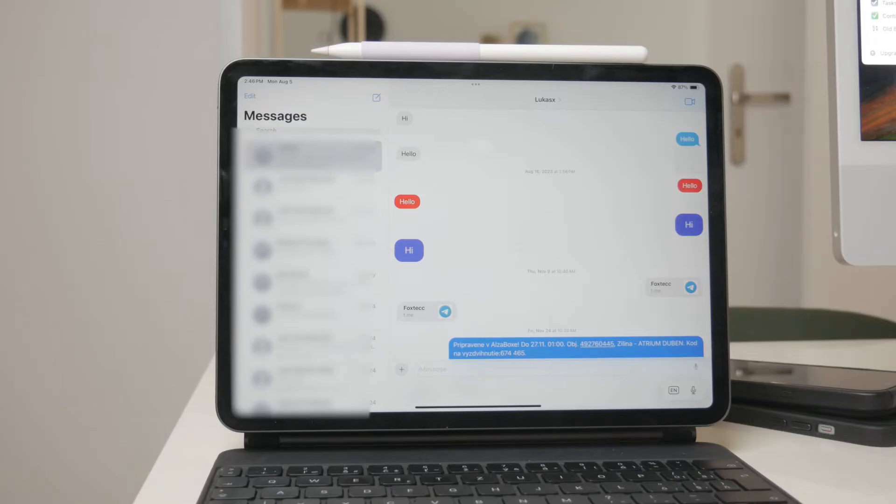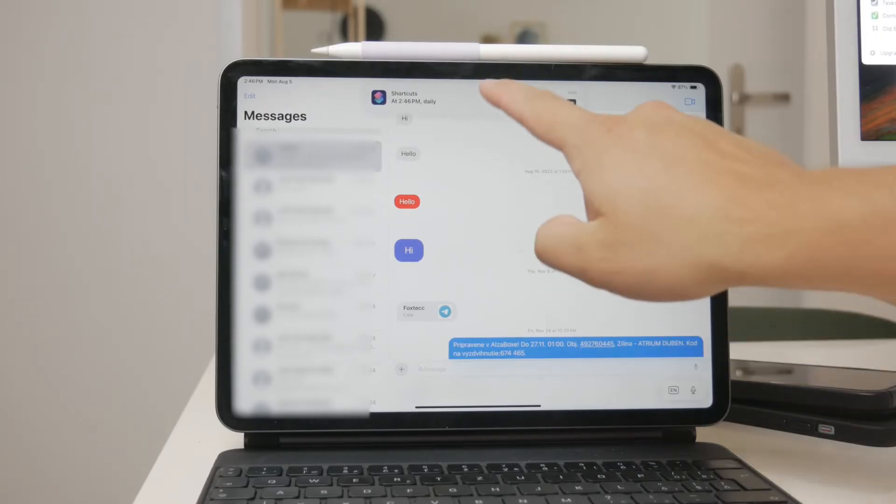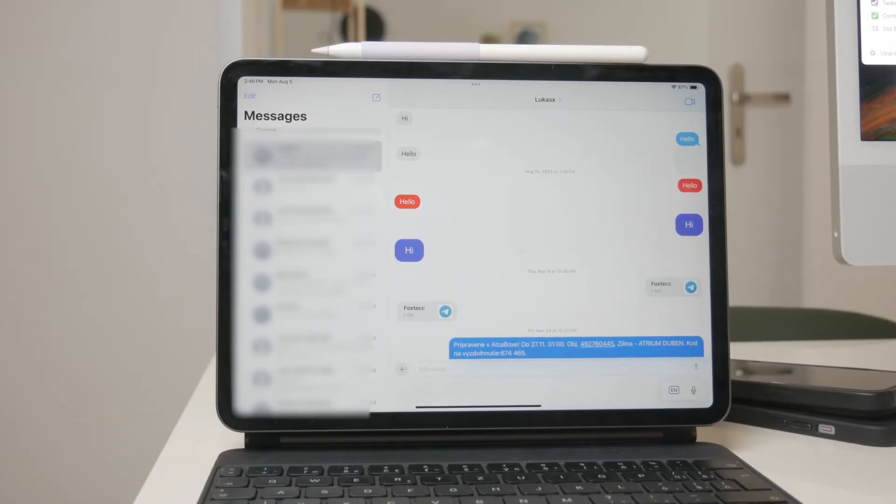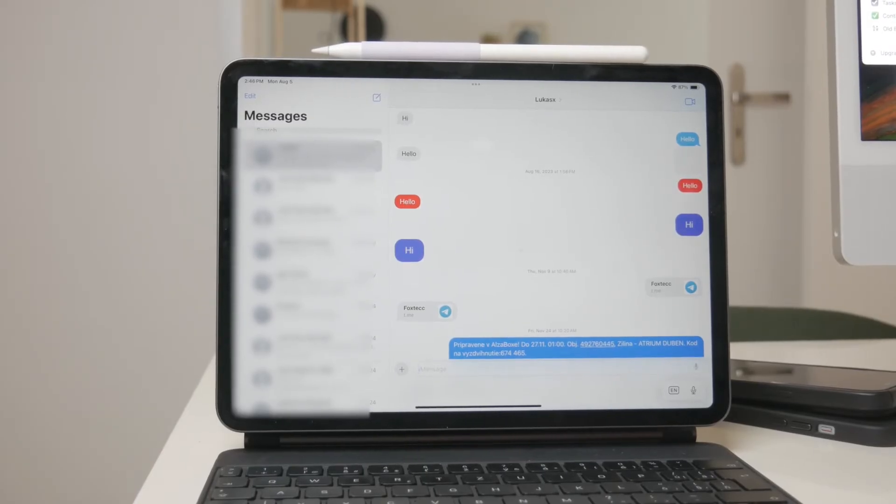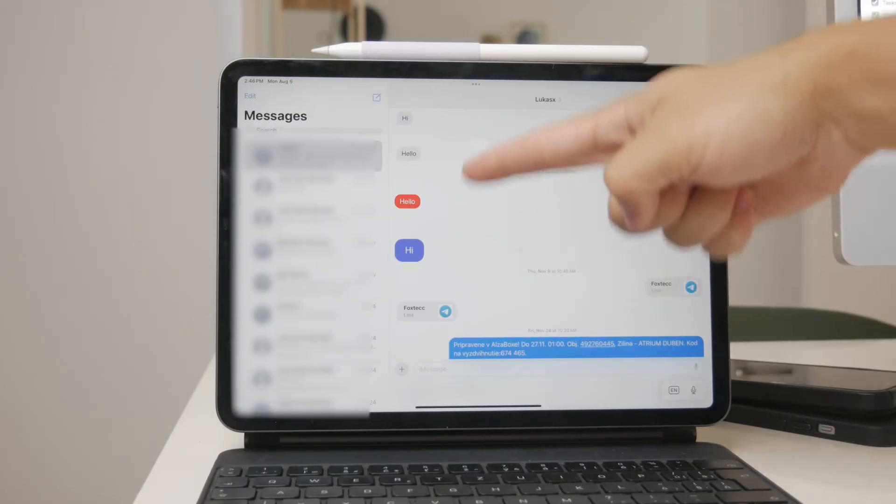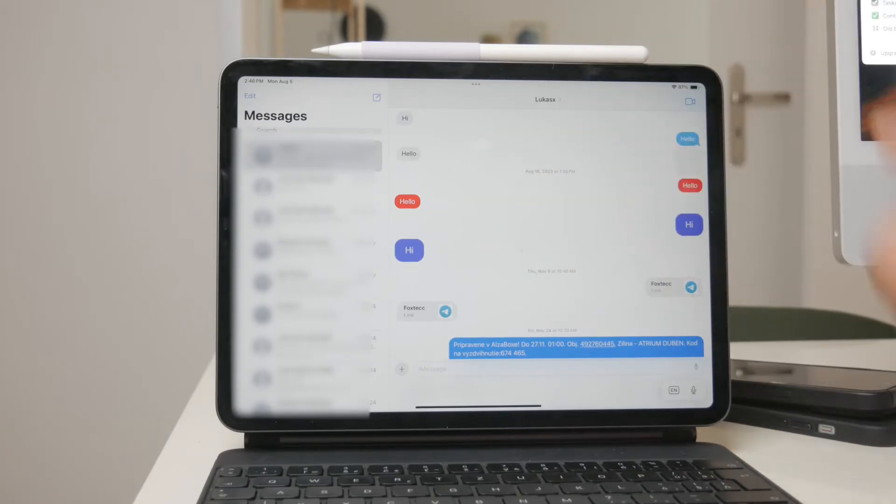First, open the iMessage app on your iPad. Navigate to the conversation you want to view in full screen. This could be from the column section where all your conversations are listed or from the pin section at the top if you have any conversations pinned.